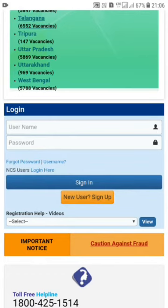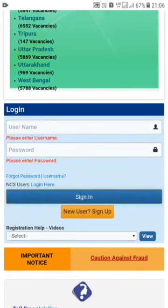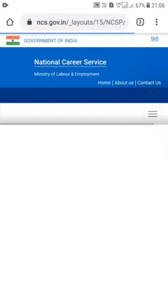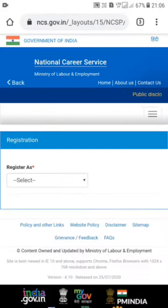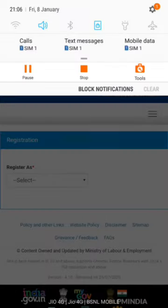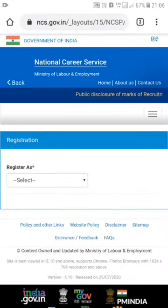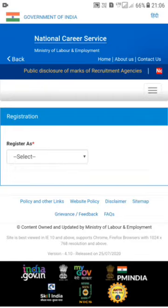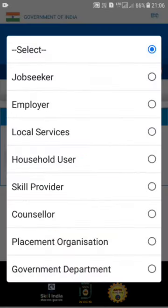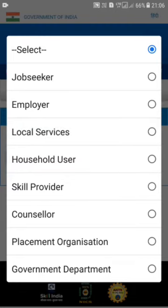Let's skip ahead in the video. There is a new user sign up option. Click on 'Register' and select 'Job Seeker'. If you are a job seeker, select that option and proceed to the next step.